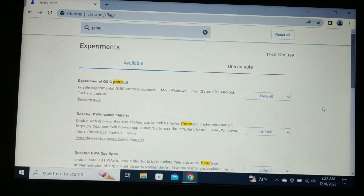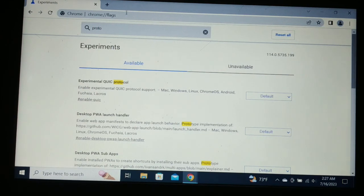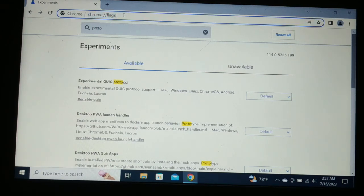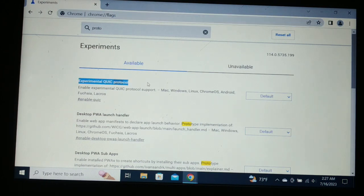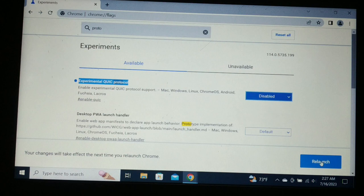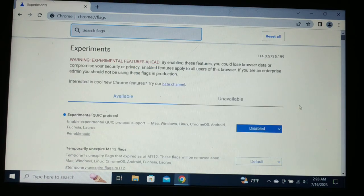The very first solution is to type this in your browser: chrome://flags. Then search for 'proto' — p-r-o-t-o — and you'll see 'Experimental QUIC Protocol'. Click on the drop-down, disable it, and after relaunching Chrome you'll see it is disabled. Now use the browser and the issue should be gone.